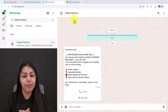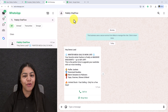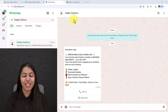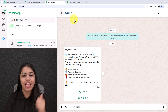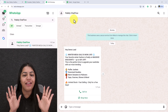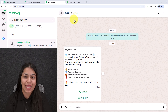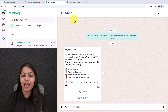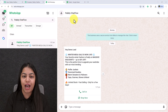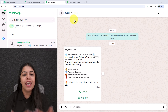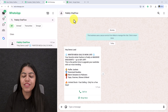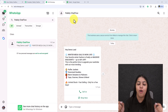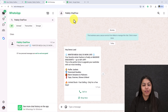Do you want to send bulk WhatsApp messages without risking your number getting blocked? In this video, I'm going to show you how you can send broadcast messages safely, effectively, and 100% within WhatsApp policies — whether you're running marketing campaigns, customer updates, or event reminders. If you've ever had a WhatsApp number flagged or blocked, this video is going to save you a lot of trouble.